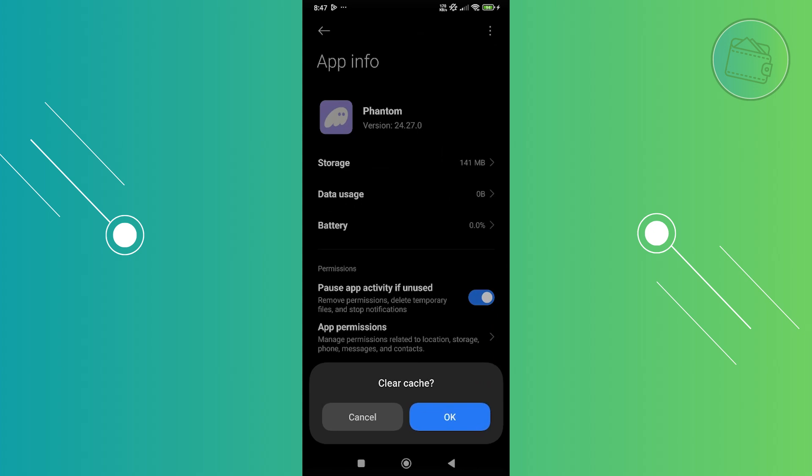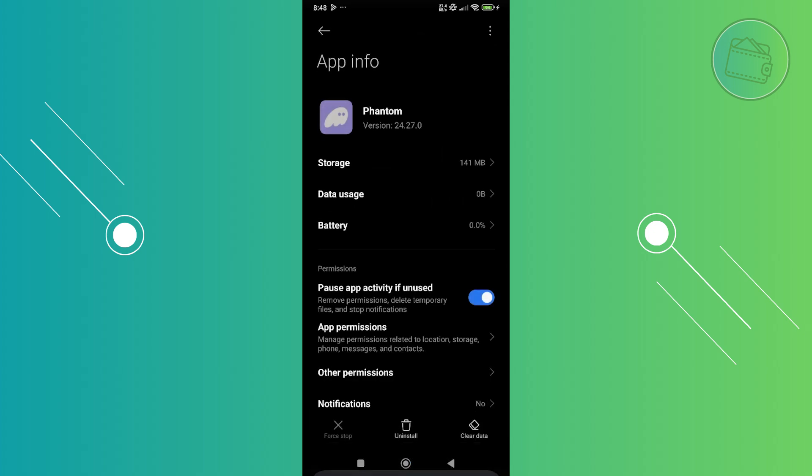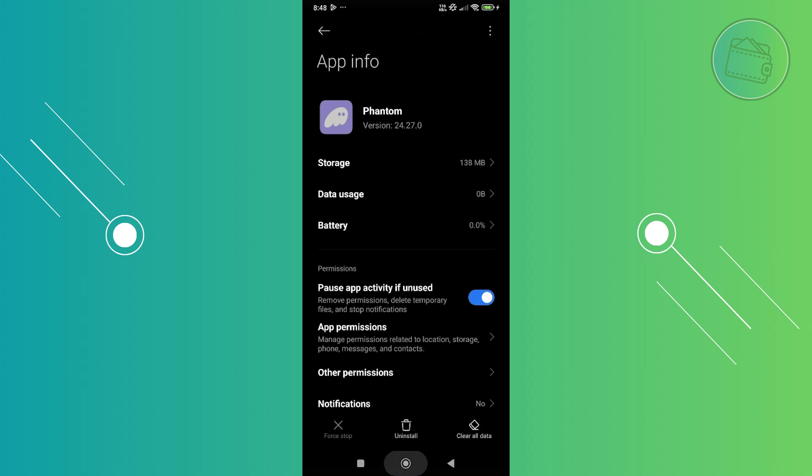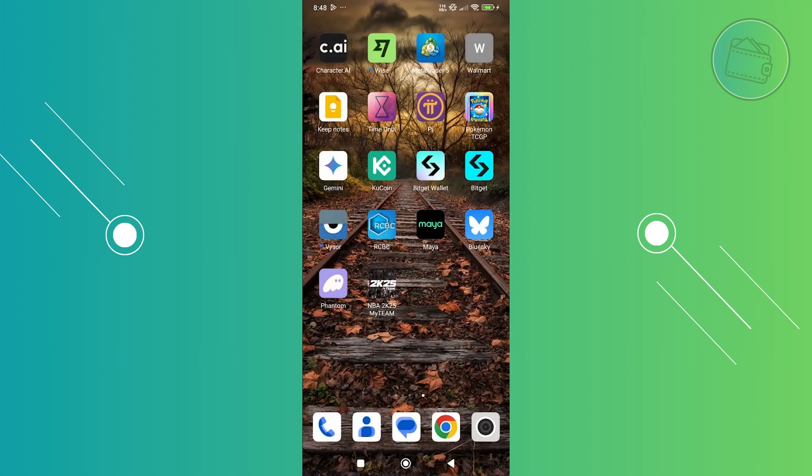It's really important that you choose clear cache here because we don't want to delete all our data. We just want to clear our cache. Click on clear cache and from then on, restart your phone and see if that solves the issue.